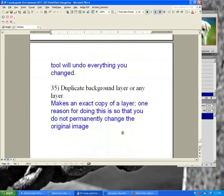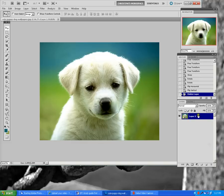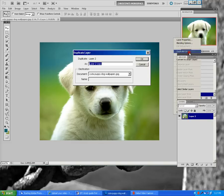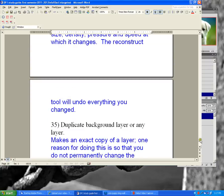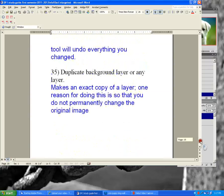Duplicate background layer — you always want to duplicate your original layer. It makes an exact copy of a layer. One reason for doing this is so that you do not permanently change the original image. Always duplicate your original layer and make all changes onto the duplicate. As you watch this video, put it on pause and take notes because there's a lot of information here.